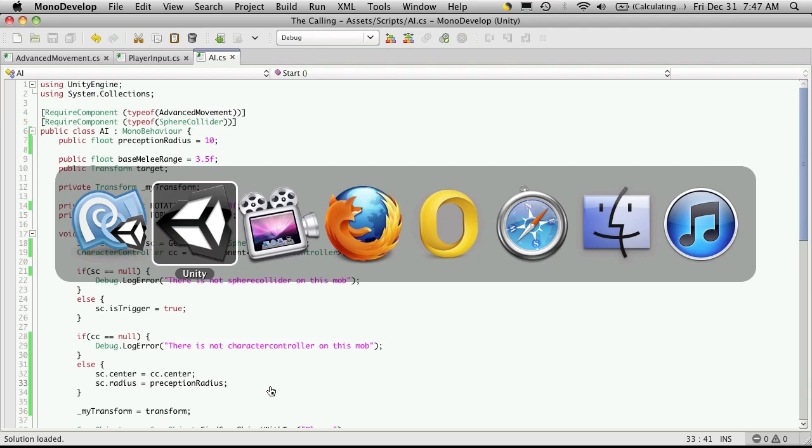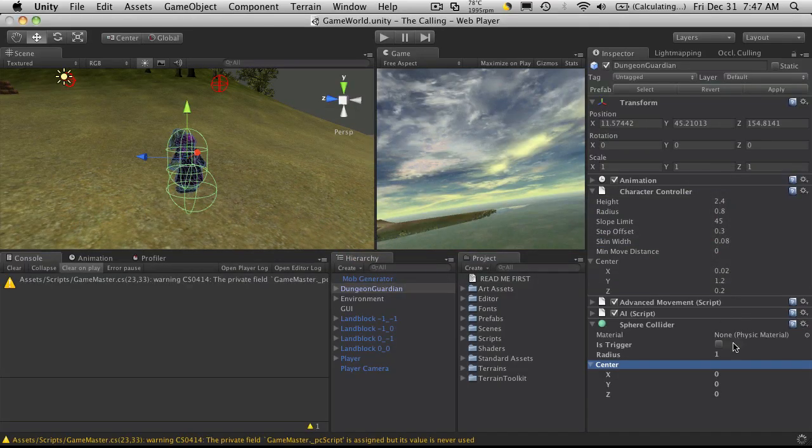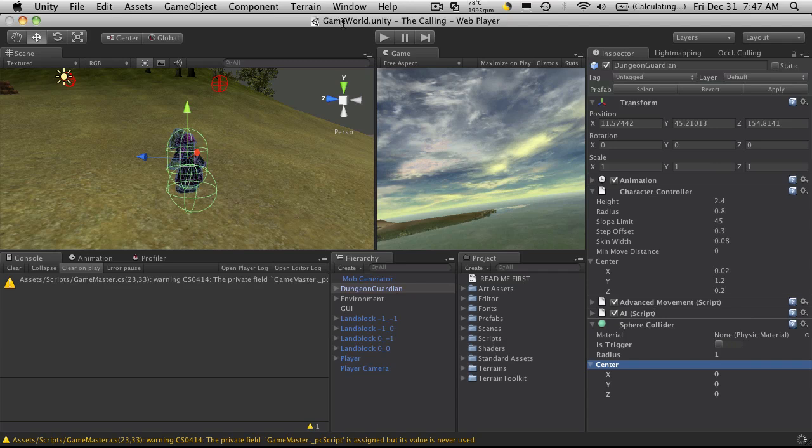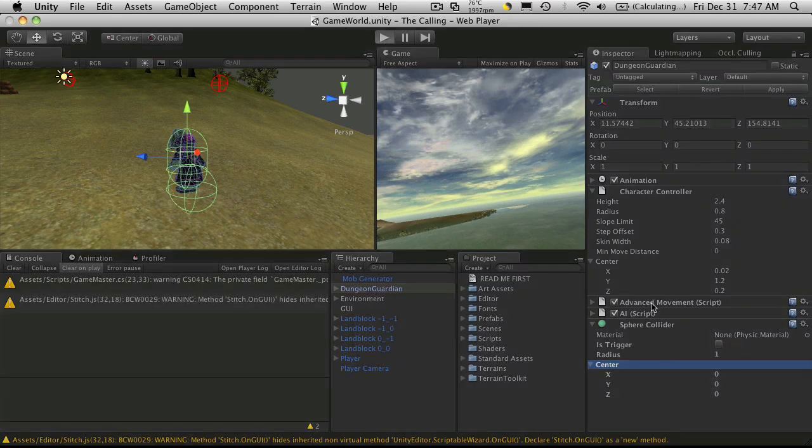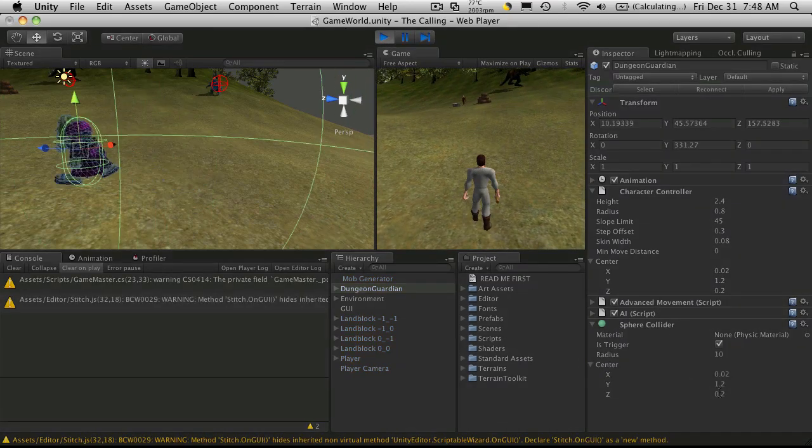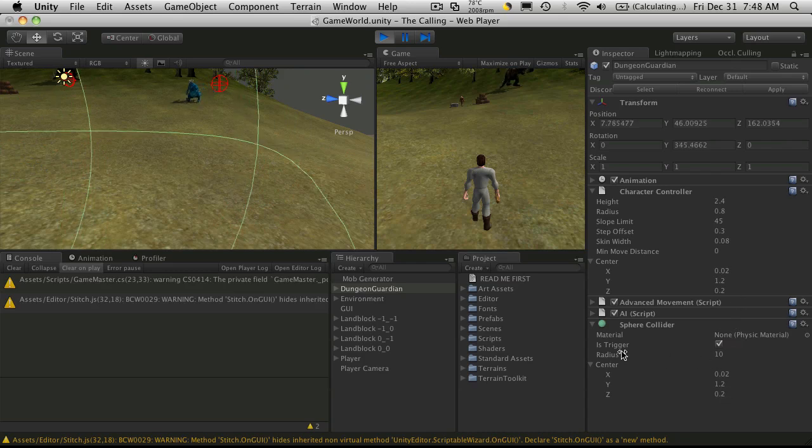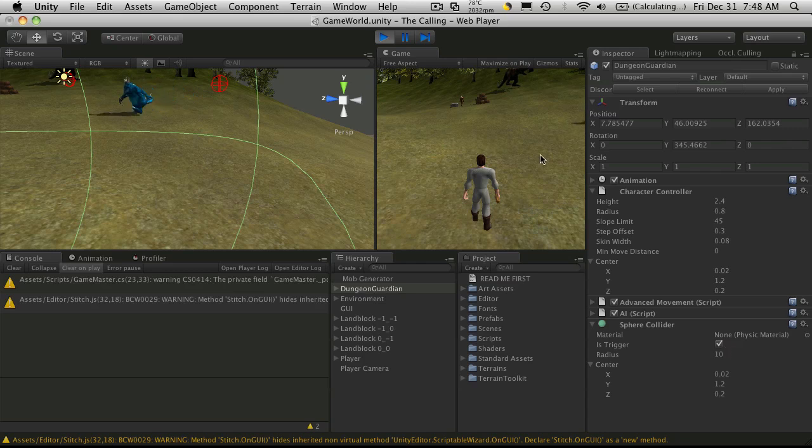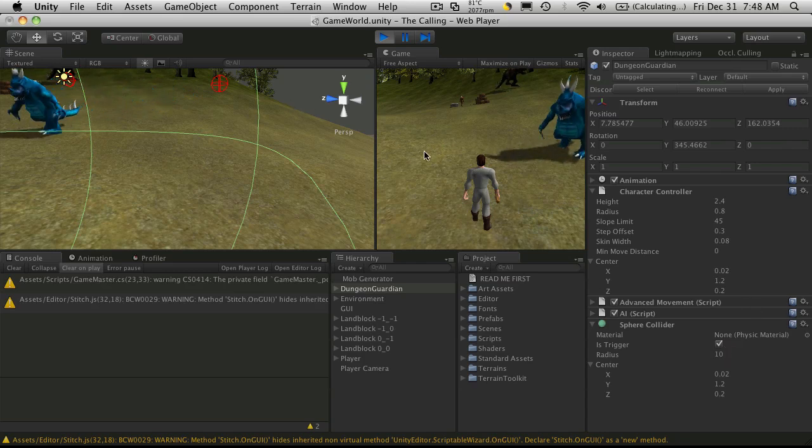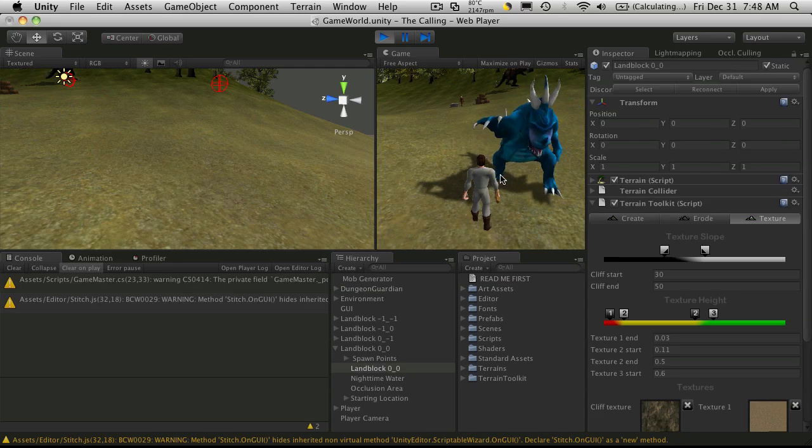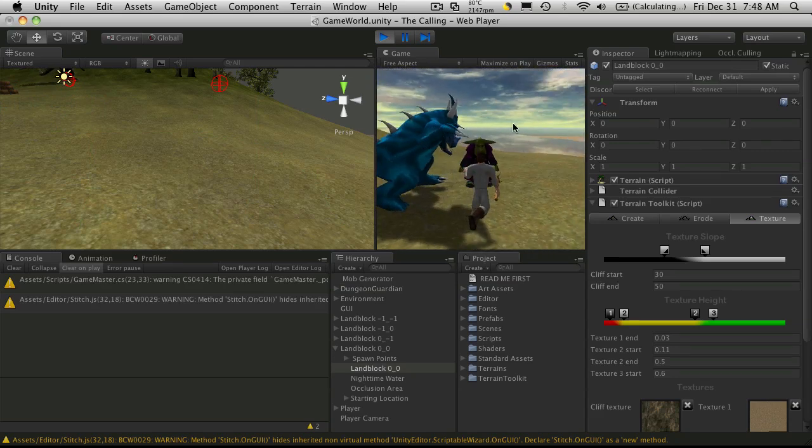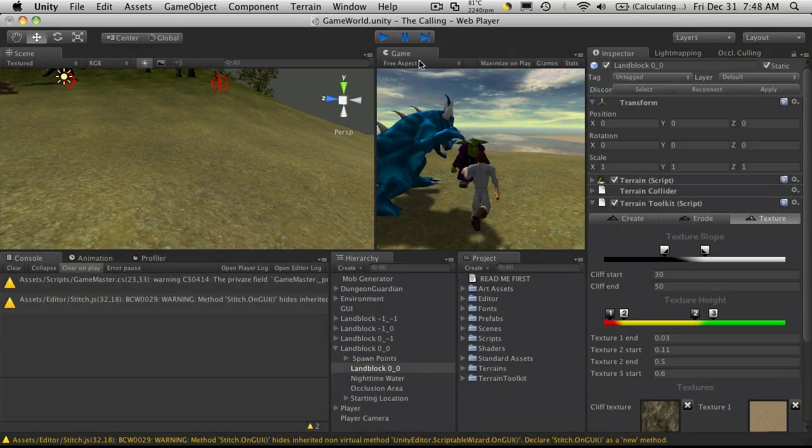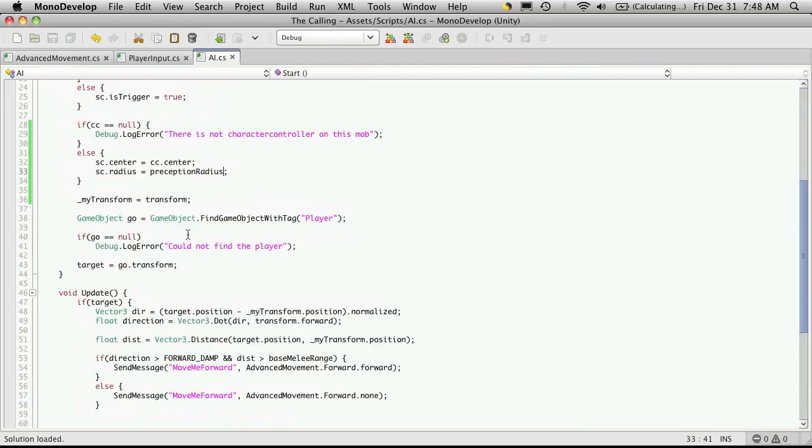So let's save that off. We'll head back into Unity and take a look. If we start it up, there we go. We notice the centers are the same. The radius automatically got set to 10. And the trigger is set. And we're not worried about the material. So let's go write our on trigger events.